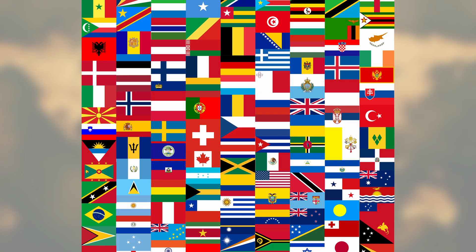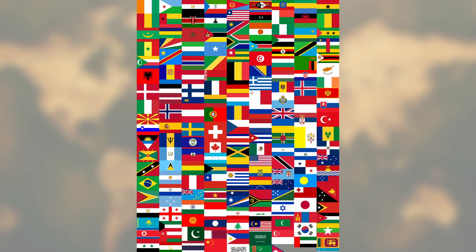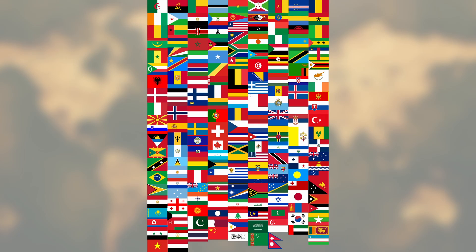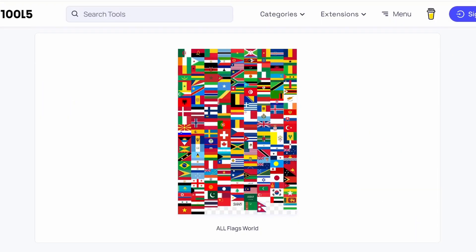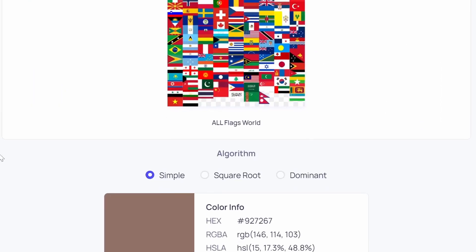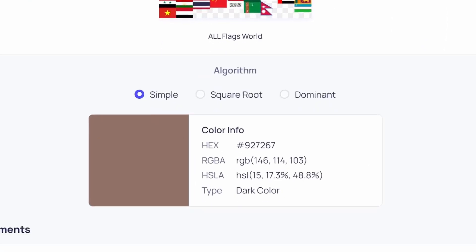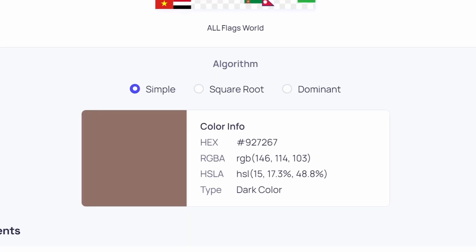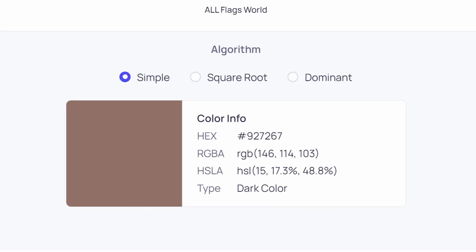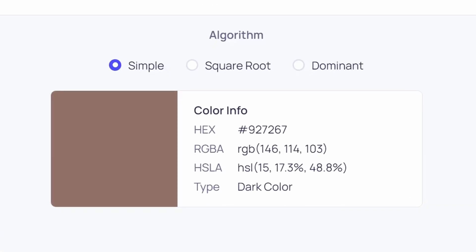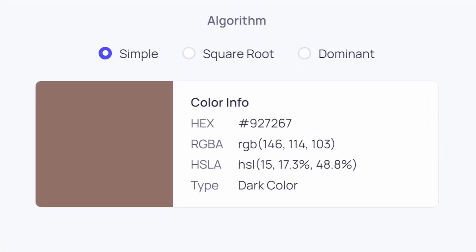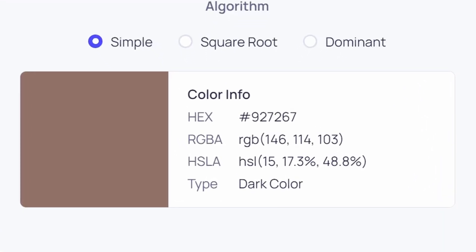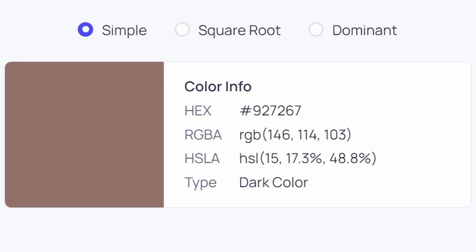Now for the moment we've all been waiting for. When we combine all the flags, we find that the average color is a dull brown color with reddish undertones. Maybe not the most inspiring color, but I guess it makes sense that the resulting color is a bit dull.